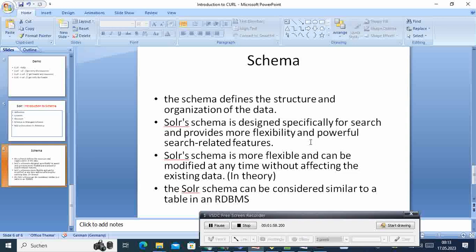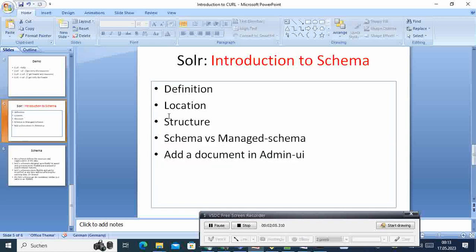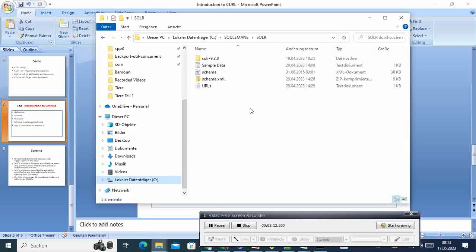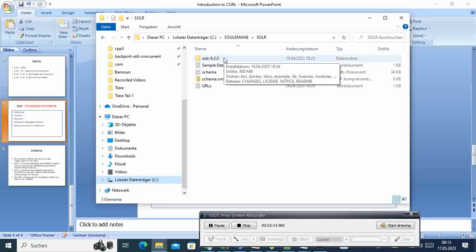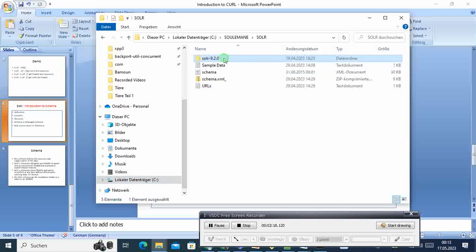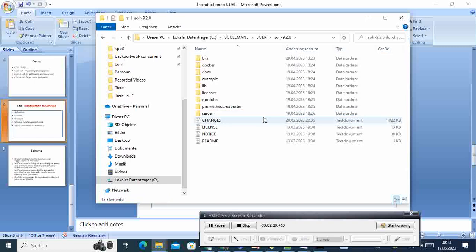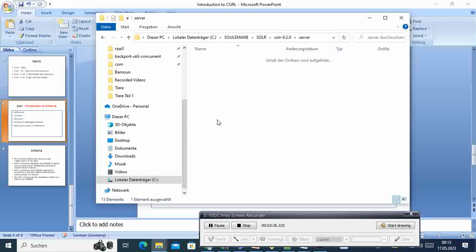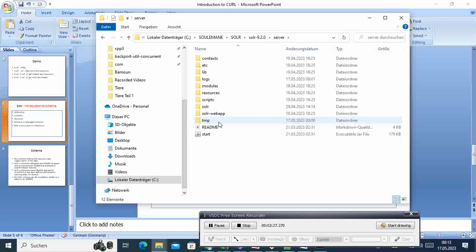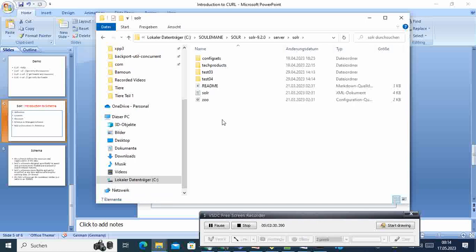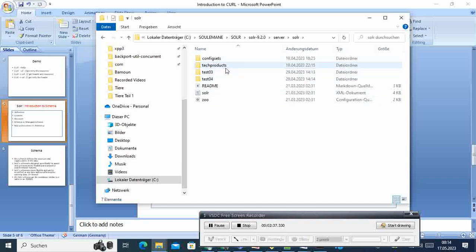Then beyond the theory, where is the schema located after we do our installations? Suppose you have installed Solr in this directory, and then you have to come here and go to server. In server we go to Solr, and here in Solr we have different cores or collections that we have created.